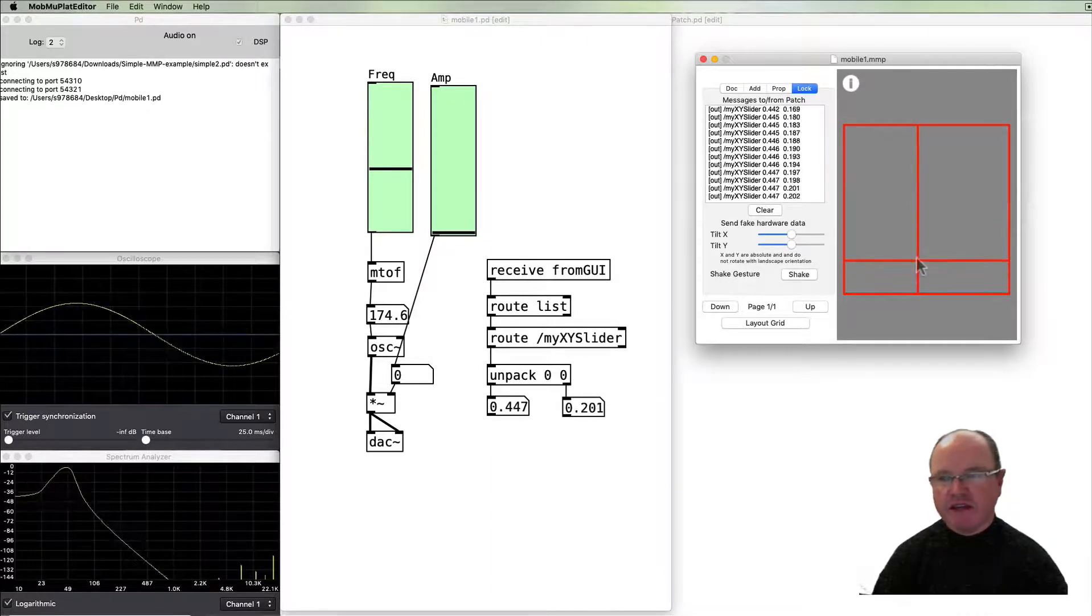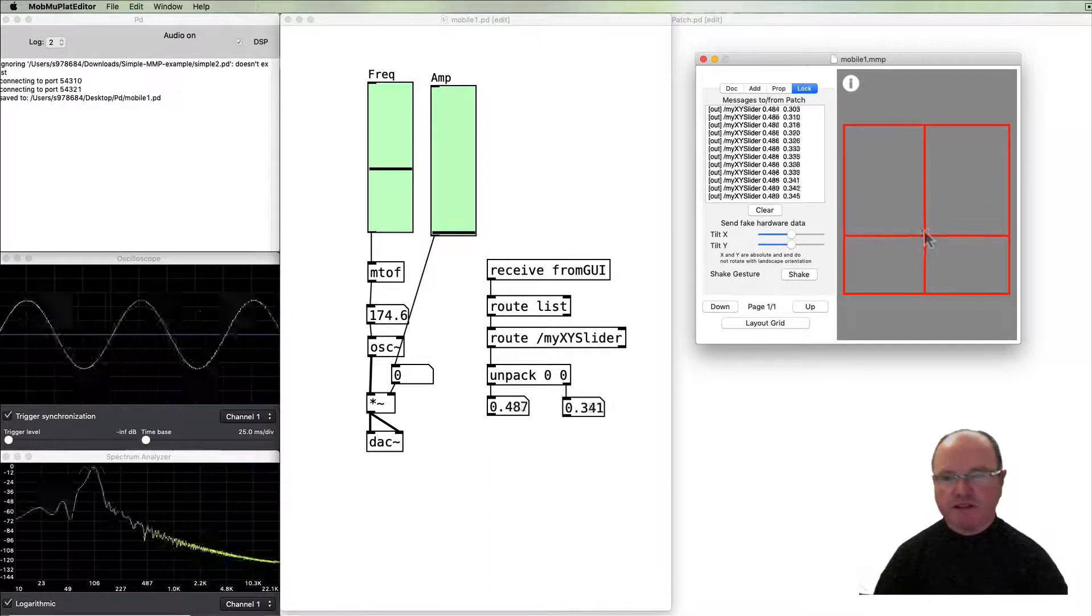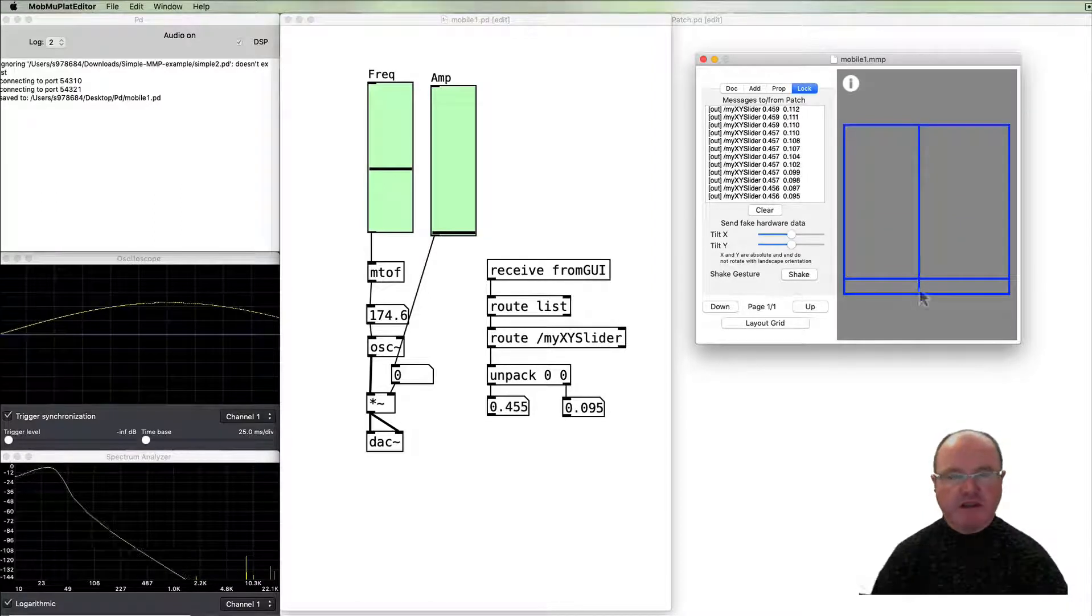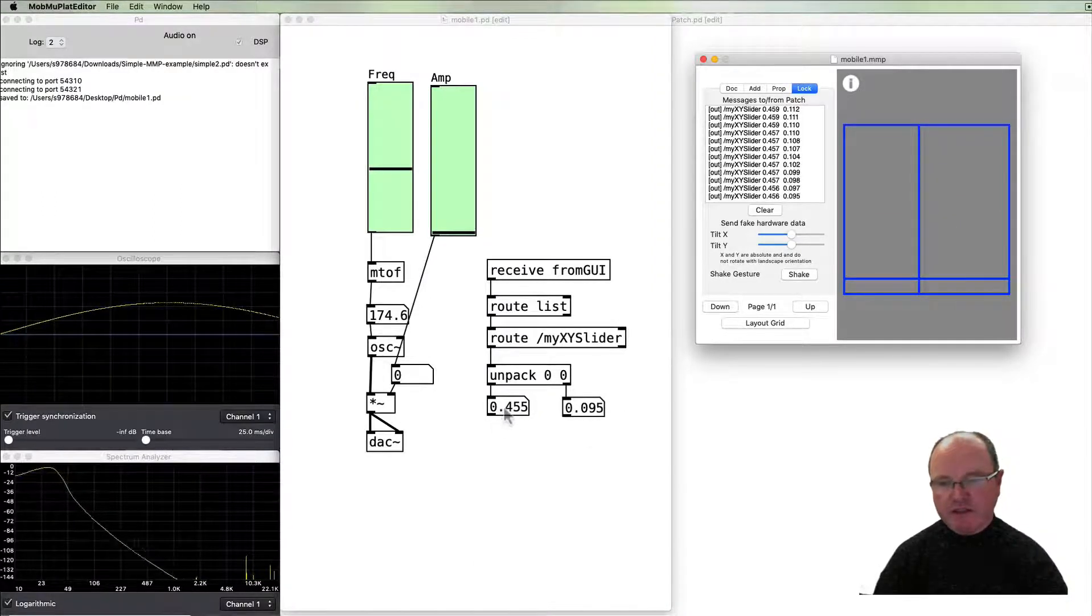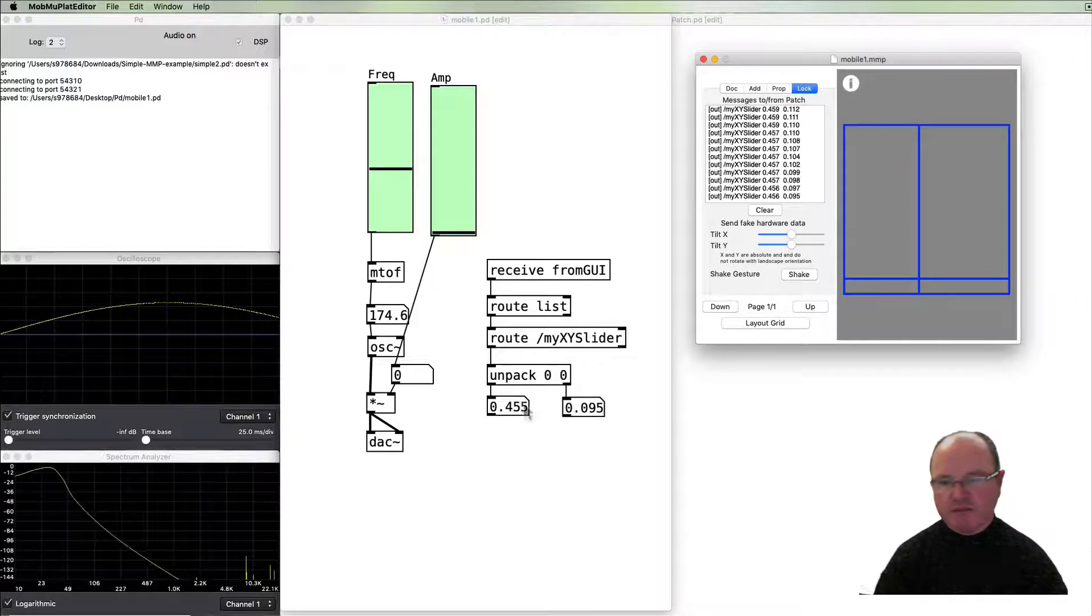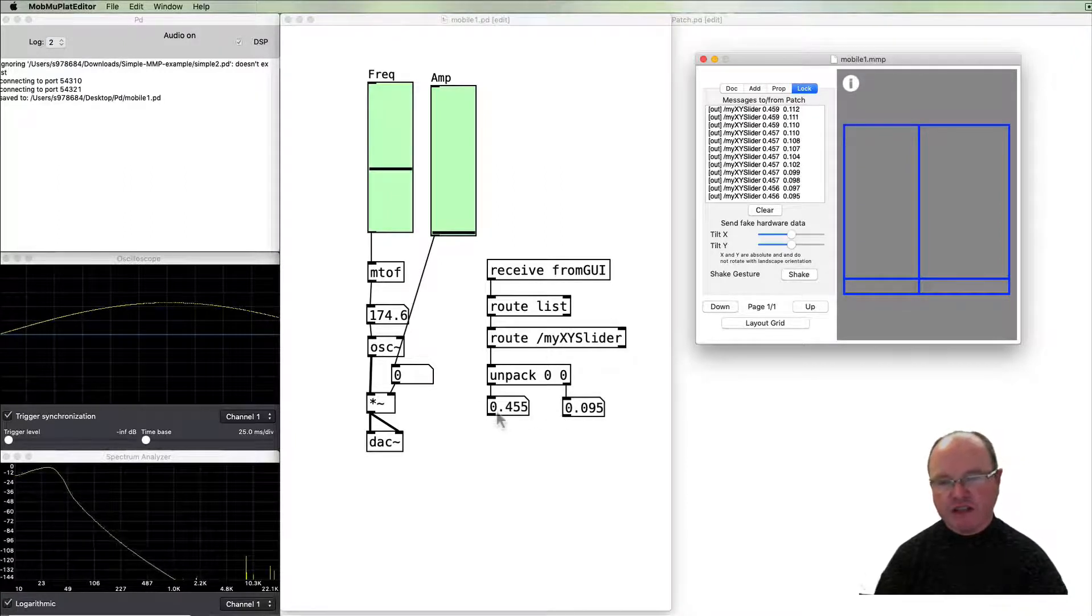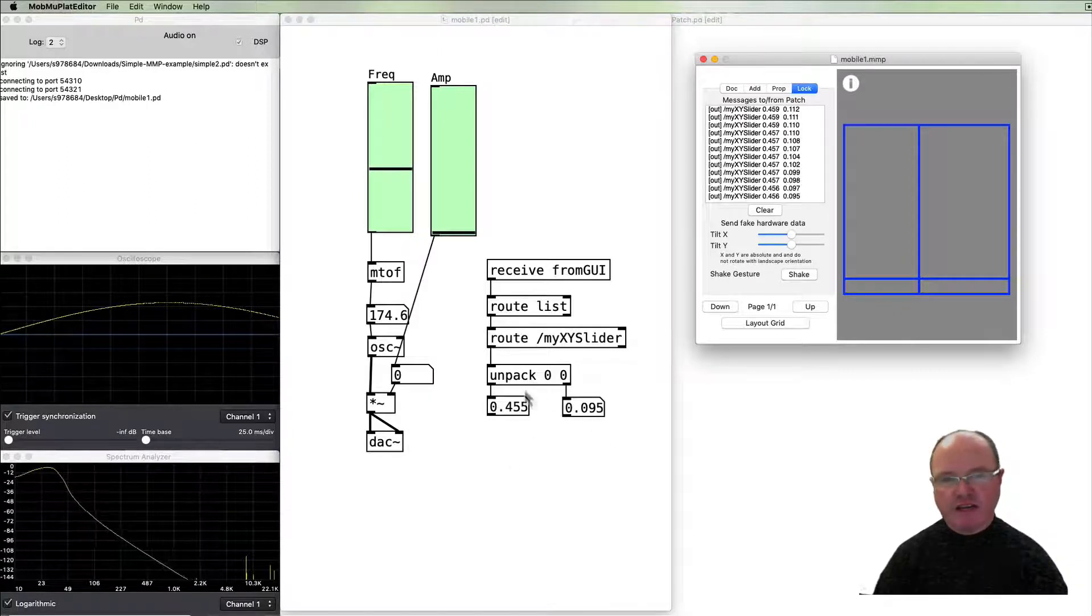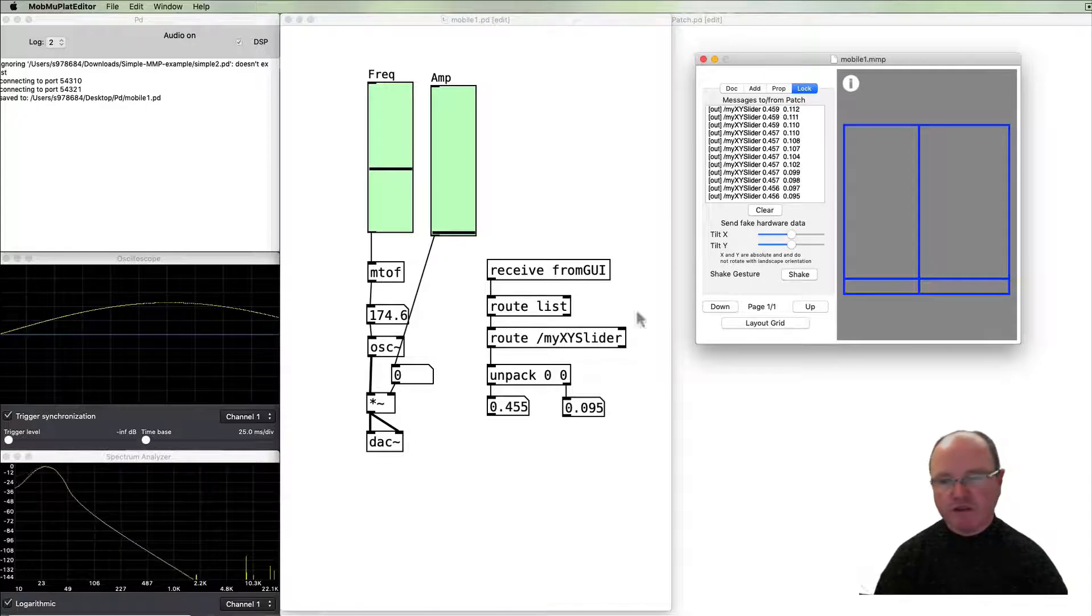Now the important thing to note is that the numbers come out at the bottom here and you can see that the range 0.45 and 0.095 indicates that the range that's coming from these XY sliders is always between 0 and 1.